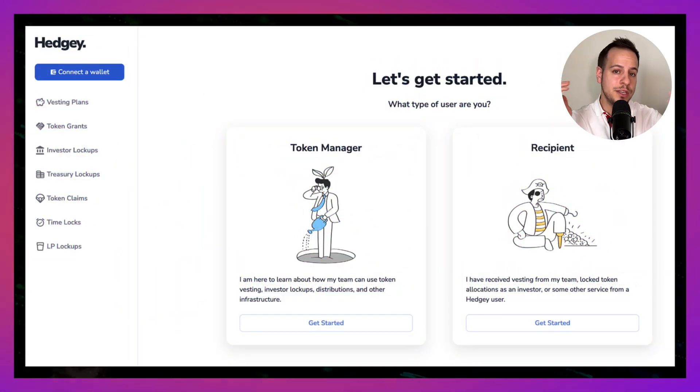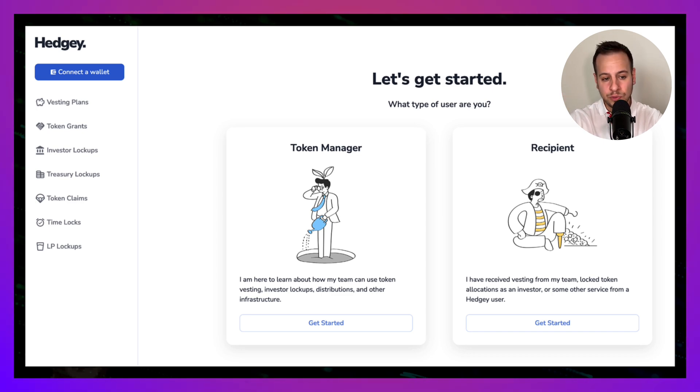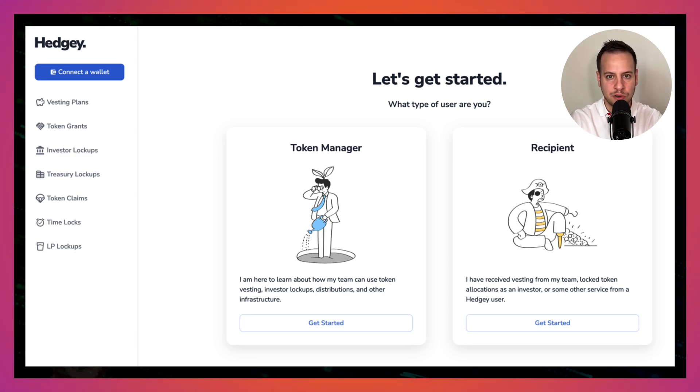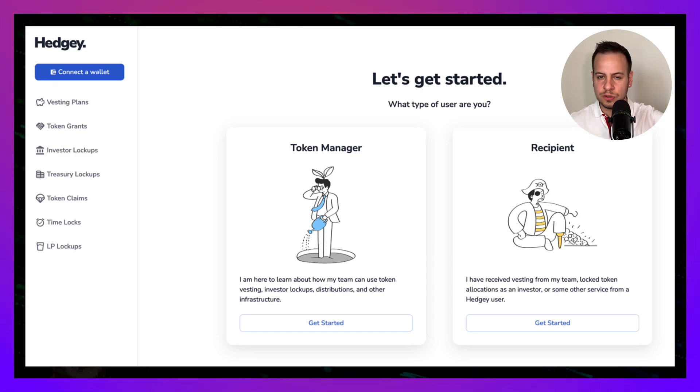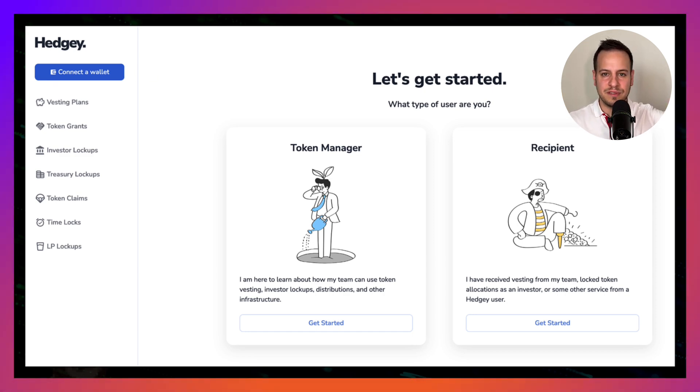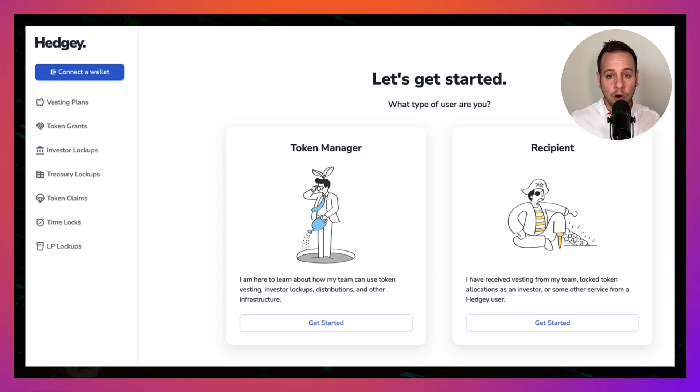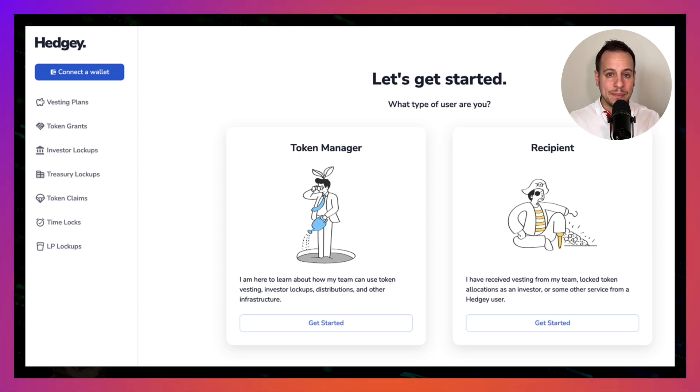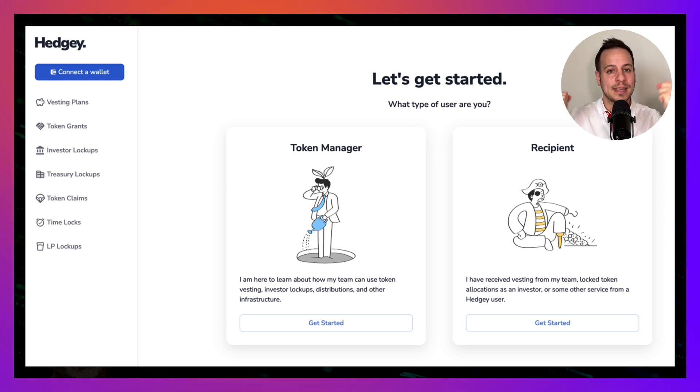This is how the UI looks like. If you go to Hedgy Finance, you can either be a token manager—maybe a protocol founder that wants to distribute tokens to investors or the community—or you can be a recipient, someone that is eligible to claim a token through a campaign and get your tokens from the Hedgy smart contracts.